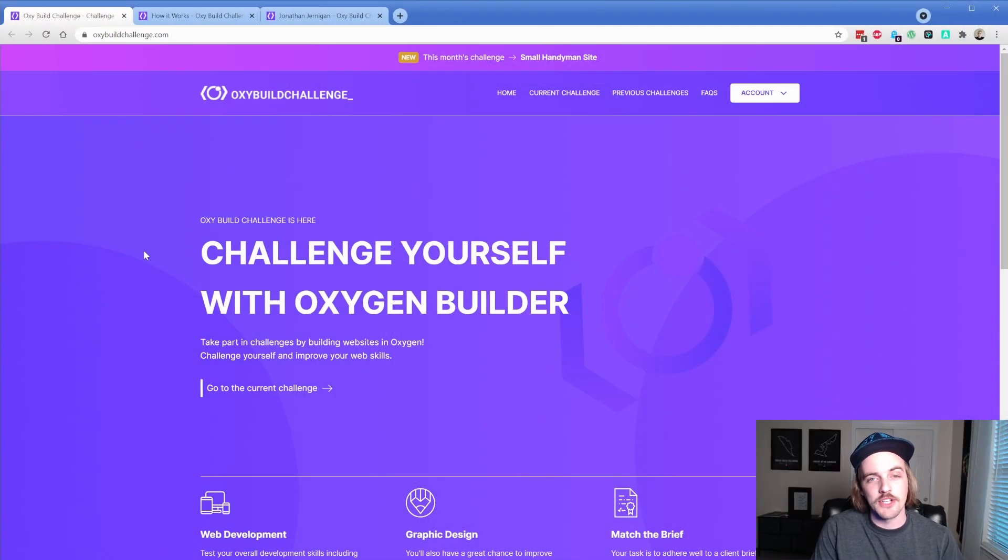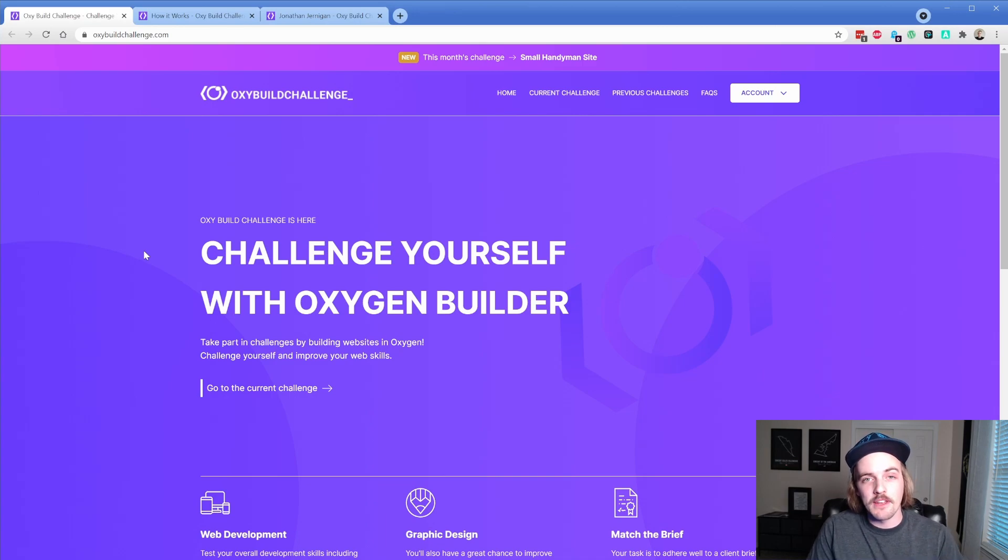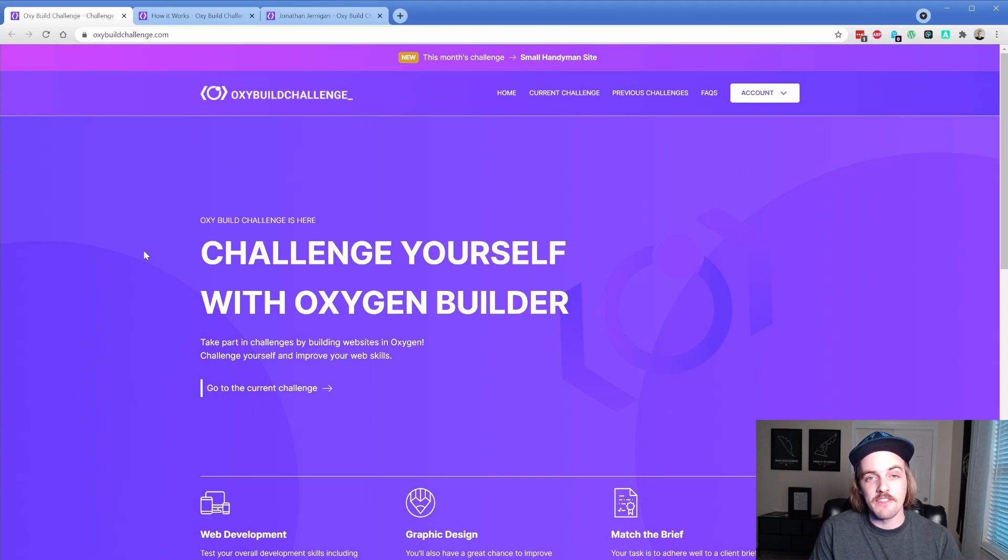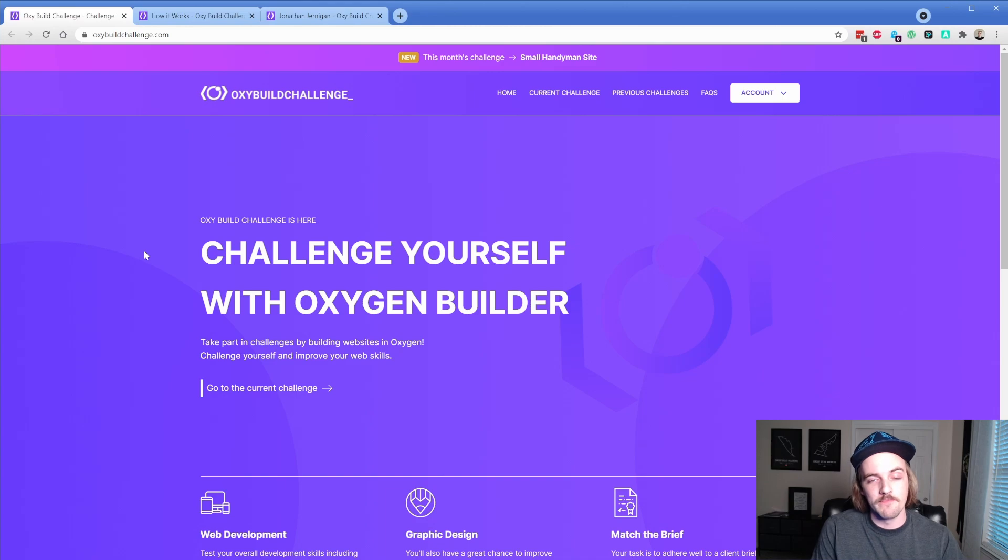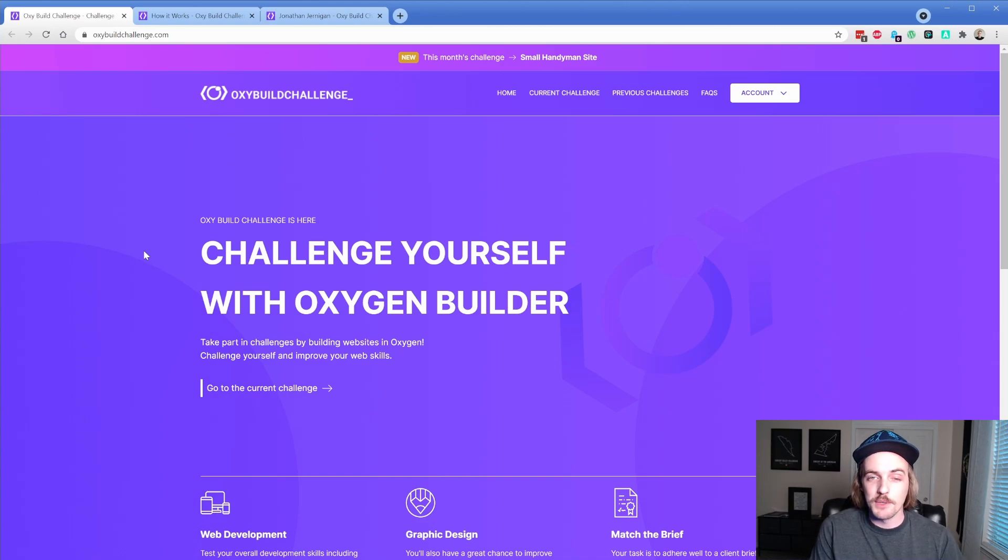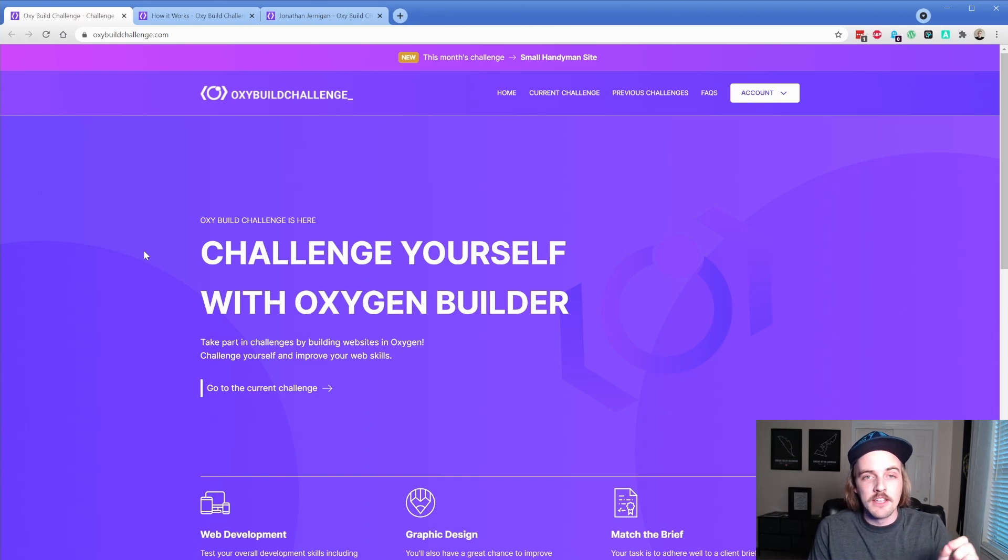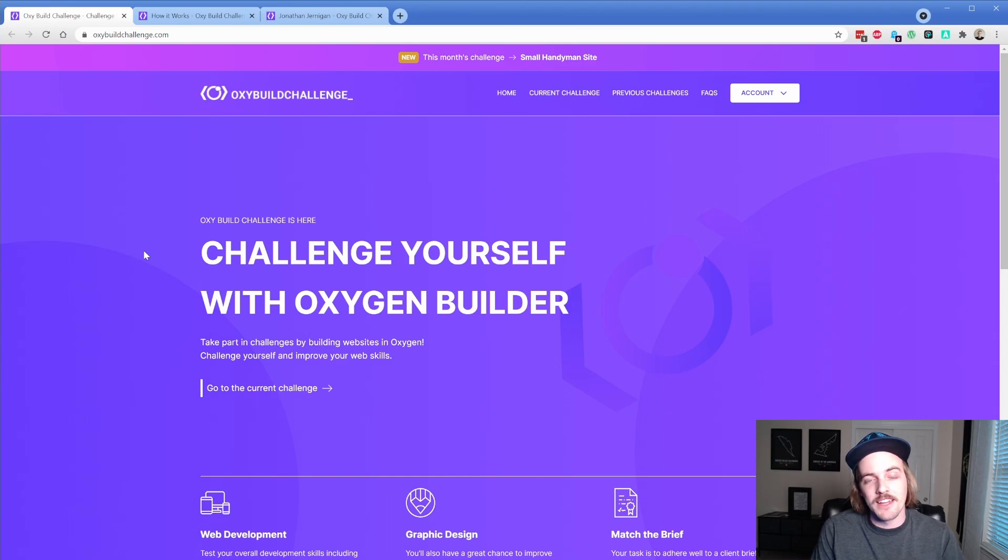Essentially the idea with this project is that you can participate in a project brief, you build a site in Oxygen, users vote on your submission, and then ultimately at the end of the challenge, a winner is awarded. This very first project for the site's release is one that I'm hosting, and the winner will get a super cool prize, and there actually is a second and third place as well.